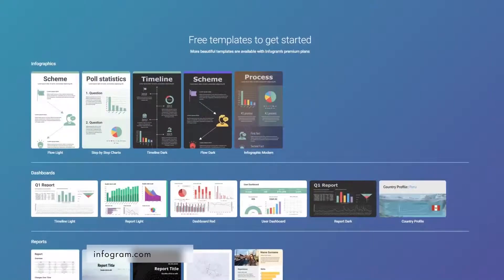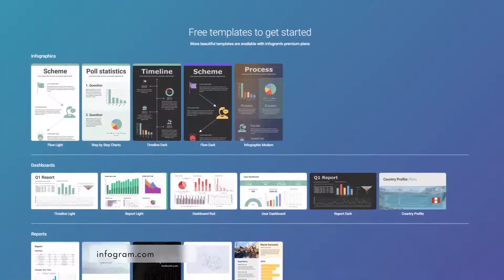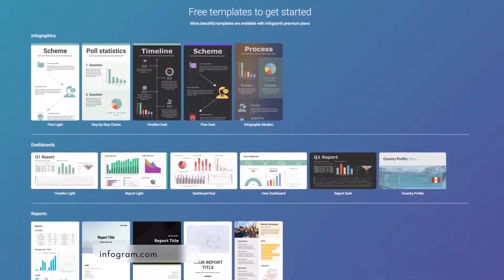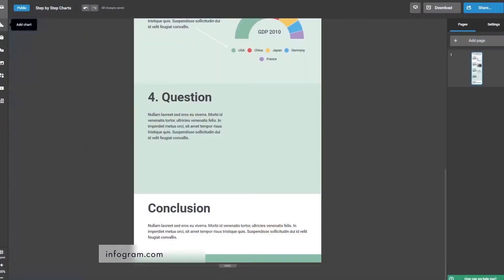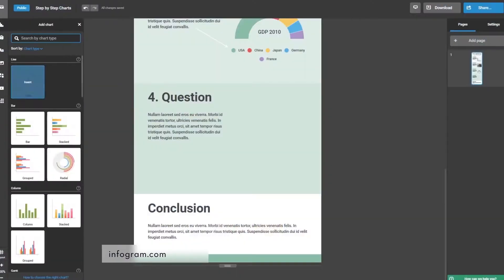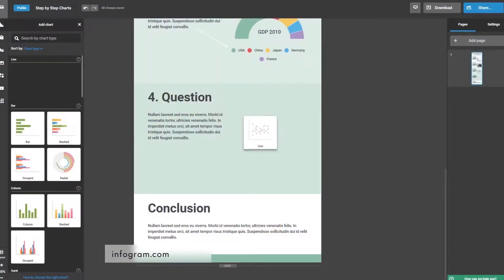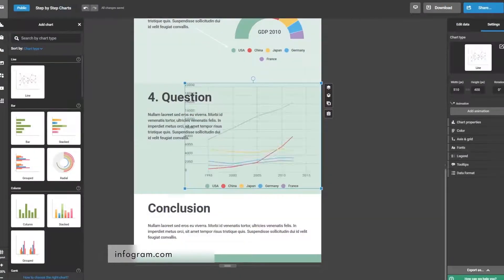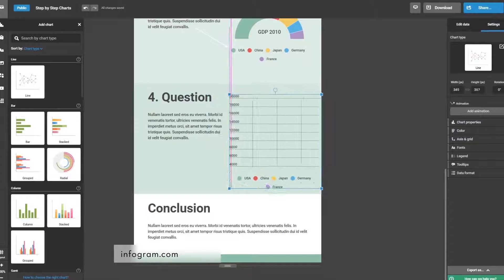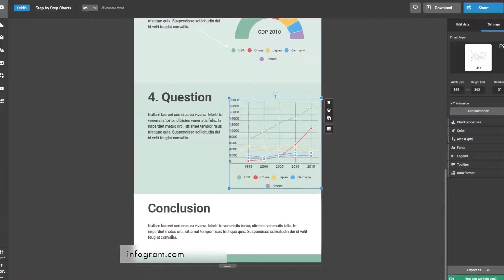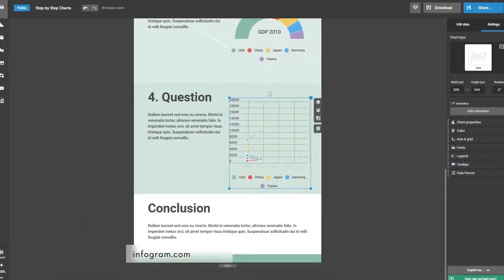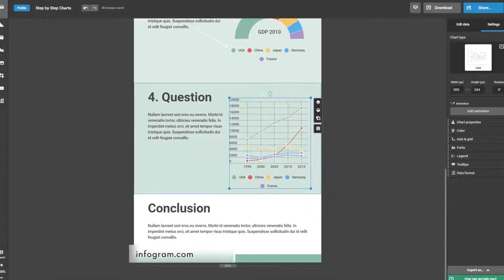One of Infogram's unique abilities is the possibility to add charts to your infographics. Since Infogram has integrations with tools such as Dropbox and Google Drive, you will be able to push spreadsheet data directly into the infographics you are creating.